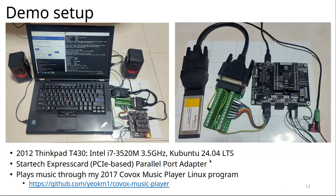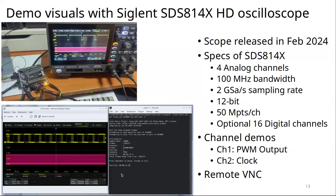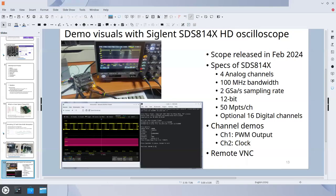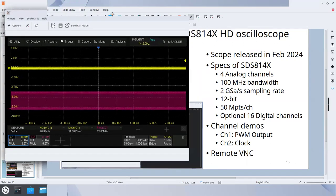I play music through the parallel port using a program called Covox Multiplier that I wrote a few years ago. I also have an oscilloscope here to show the waveform — this model was released earlier this year. It supports VNC, so I can screencast it live. I'll show two channels: the first is the PWM output, the second is the filtered analog signal.